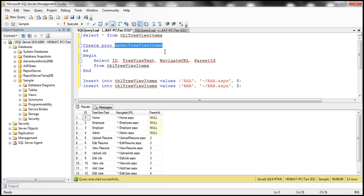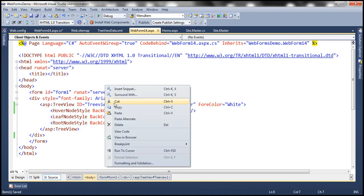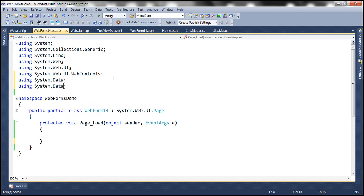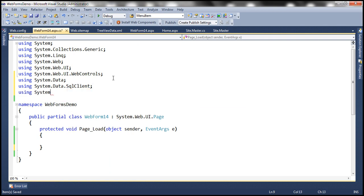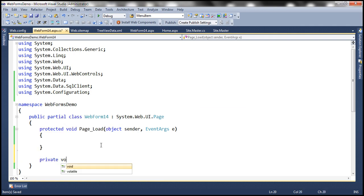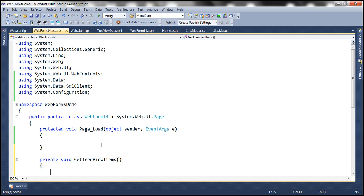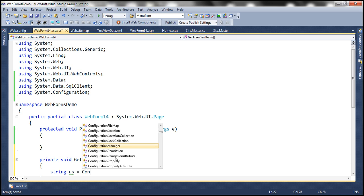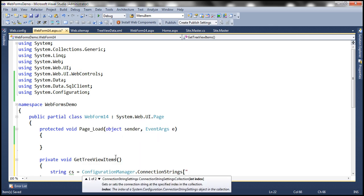All that is left now is to write ADO.NET code to execute the stored procedure and retrieve data. Let's flip to Visual Studio, get to the code-behind file. The first step is to import the required namespaces: System.Data, System.Data.SqlClient, and System.Configuration. Let's write a private function that's going to retrieve the data — let's call it GetTreeViewItems. The first step here is to read the connection string from the web.config file, where I already have a connection string called dbcs pointing to my SQL Server.